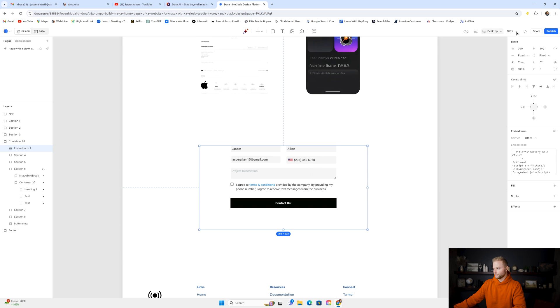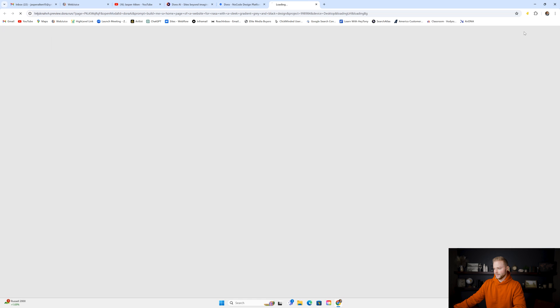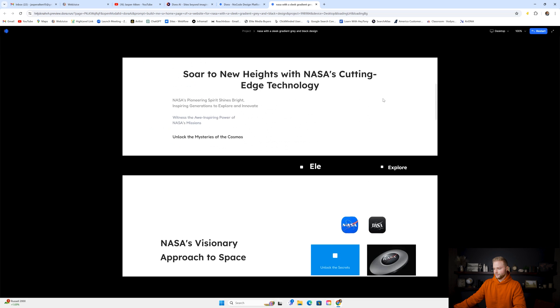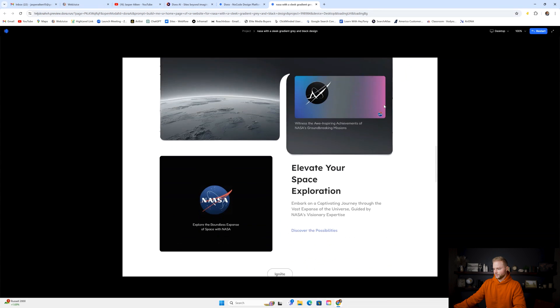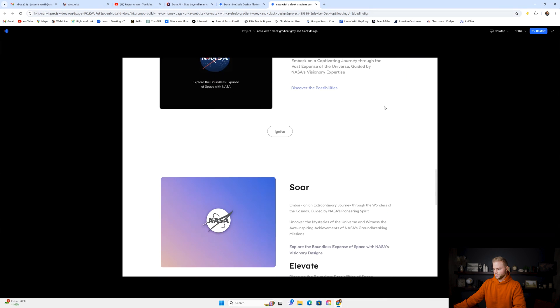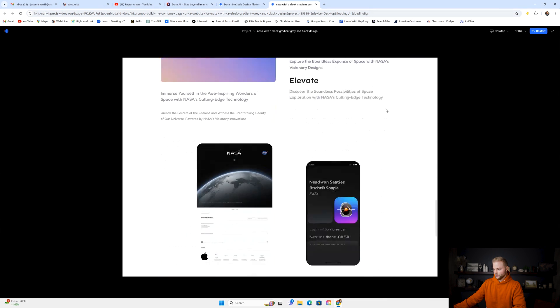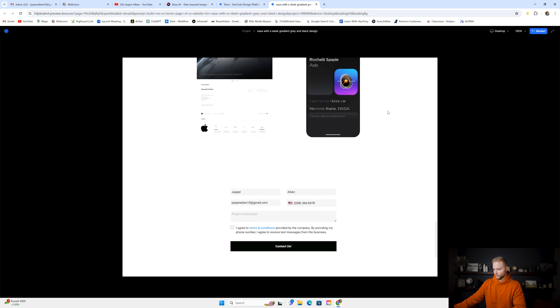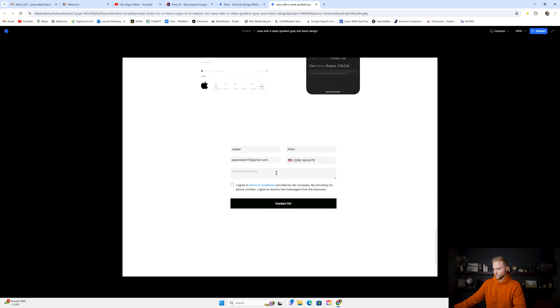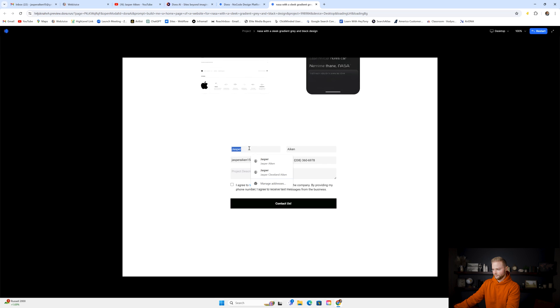And if we preview our site now, and we scroll down to the bottom where we put our form, I'm going to keep scrolling. We'll see the form right here where we put it. Obviously, you might want to have a title above it and add that in. But now I can fill this form out with my information, and I could submit the form.